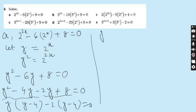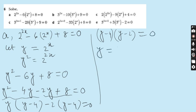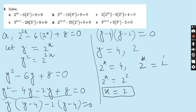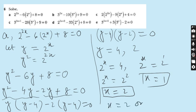So (y - 4)(y - 2) = 0, giving y = 4 and y = 2. But this is not our final answer. Since y = 2^x: 2^x = 4 = 2² means x = 2, and 2^x = 2 = 2¹ means x = 1. Hence our answer is x = 1 or x = 2.